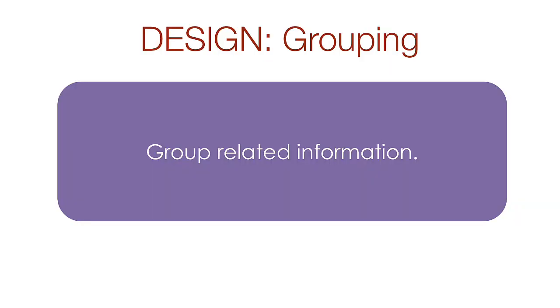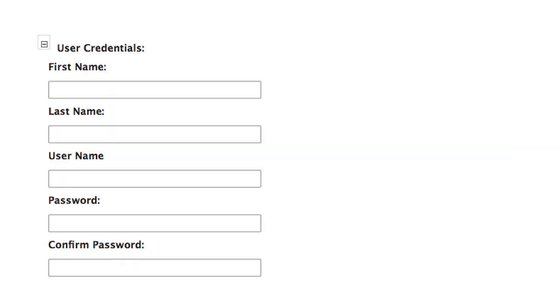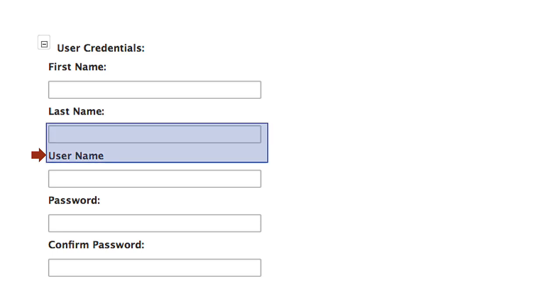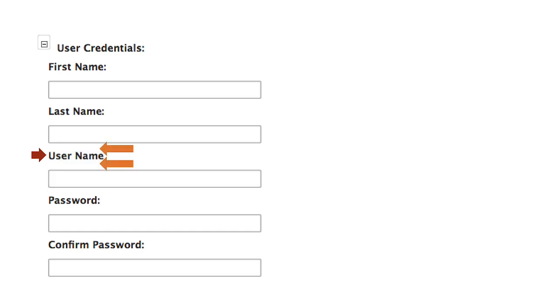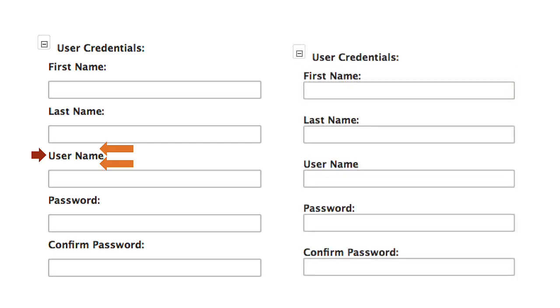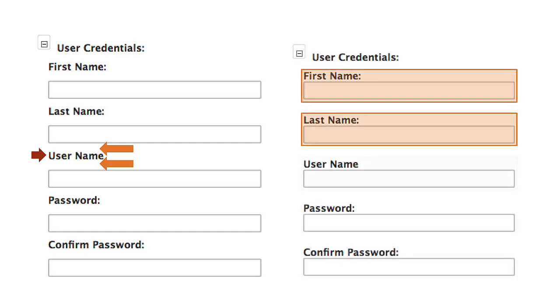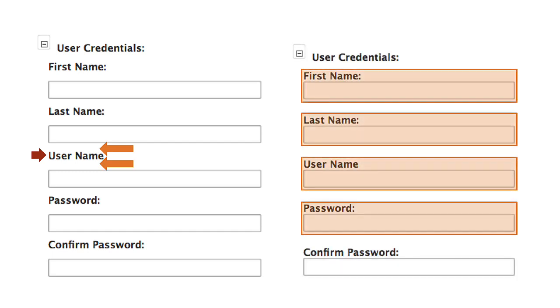You need to visually group related information so that the placement of the items suggests a relationship. In user credentials section of this form, you're not quite sure if the labels are referring to the item above the input or to the item below the input because the visual distance between the text and the input is exactly the same. In this improved example, we have visually grouped the labels and inputs so there is no question.